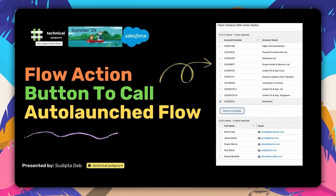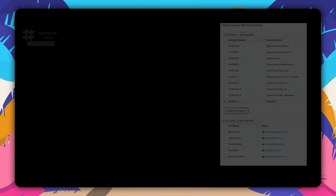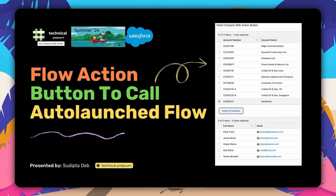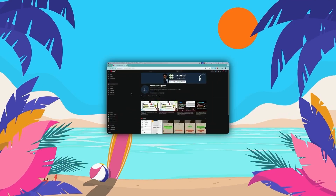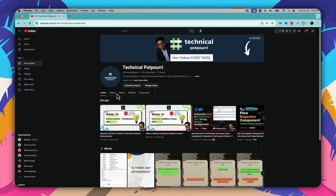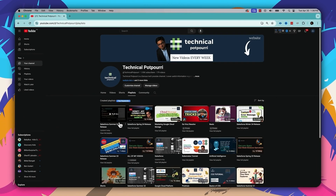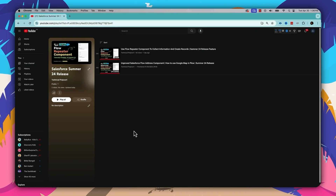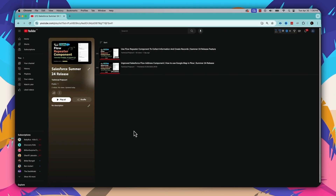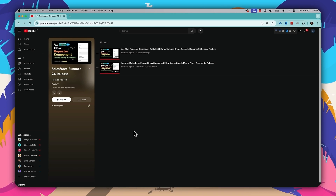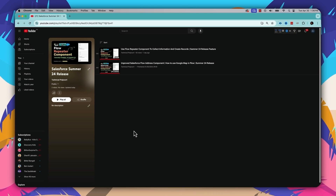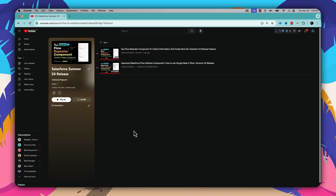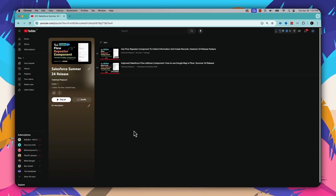I'm very excited about this new feature. Without wasting any more time, let's jump to a Summer24 org and see this powerful feature in action. I have a dedicated playlist where I'll keep on publishing content about the Summer24 release called the Salesforce Summer24 Release playlist. If you haven't subscribed to my channel, please go ahead and subscribe so you won't miss any upcoming videos. Please share this link with your friends and colleagues. Let's jump right into a Summer24 org.